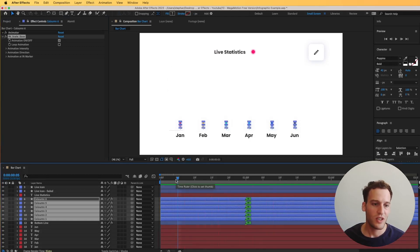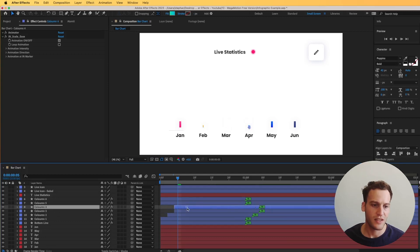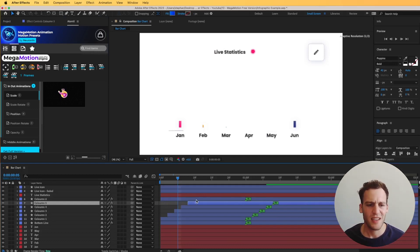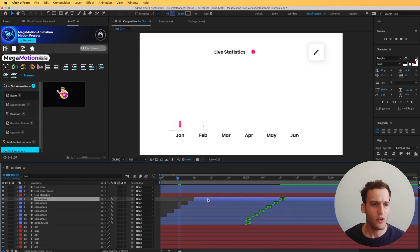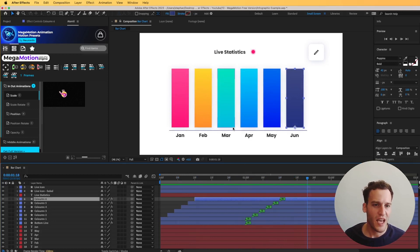Now what we can do is position these at different intervals in time. If you have the full version of Mega Motion, you can use a button that shifts all the layers at once, but in this case I'm using the free version so we shift them by hand. And that animation is done.